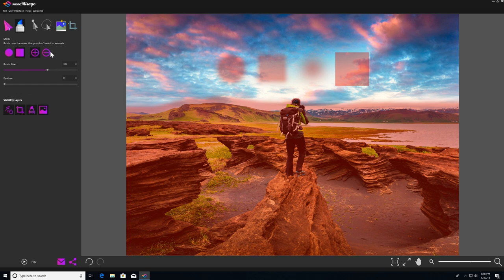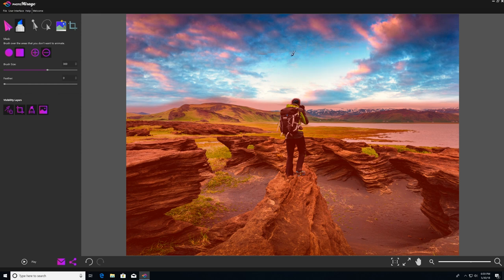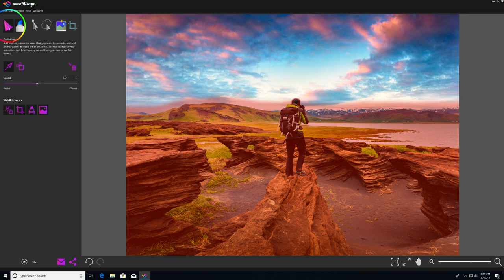Now I'm going to use remove from mask to just quickly erase those examples from the sky. And now all that's left to do is go over to animation tools and just add some motion arrows into the clouds.